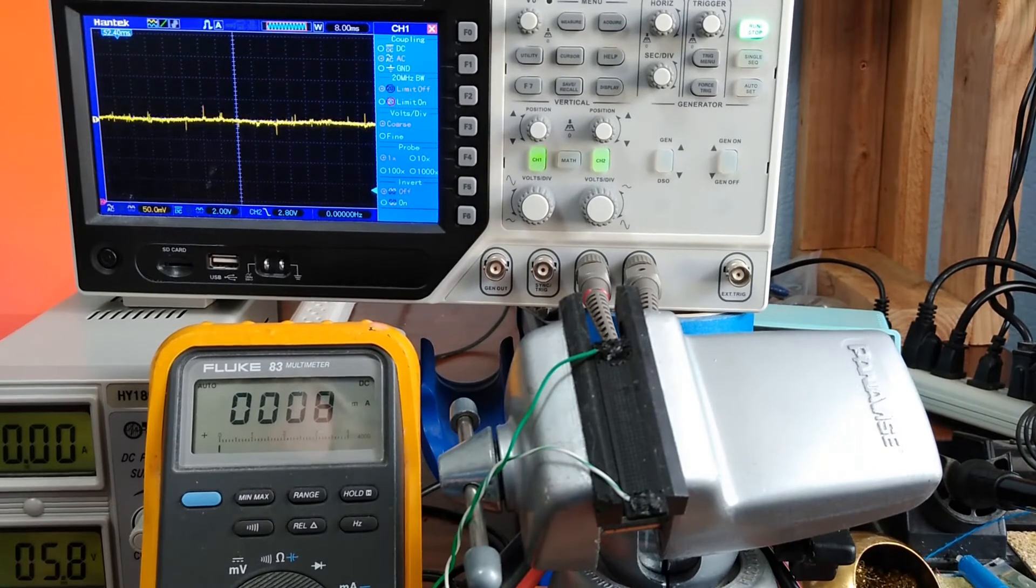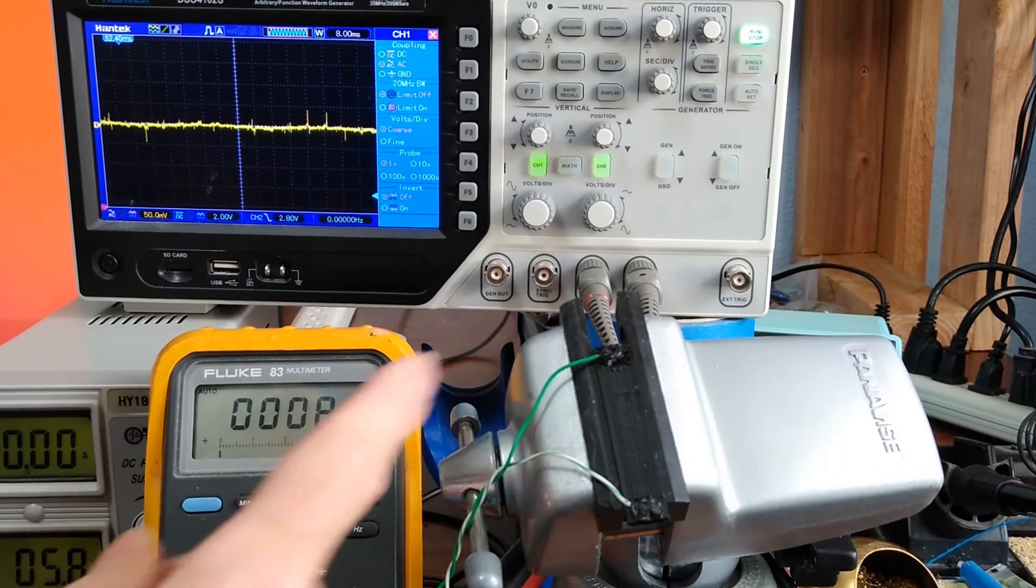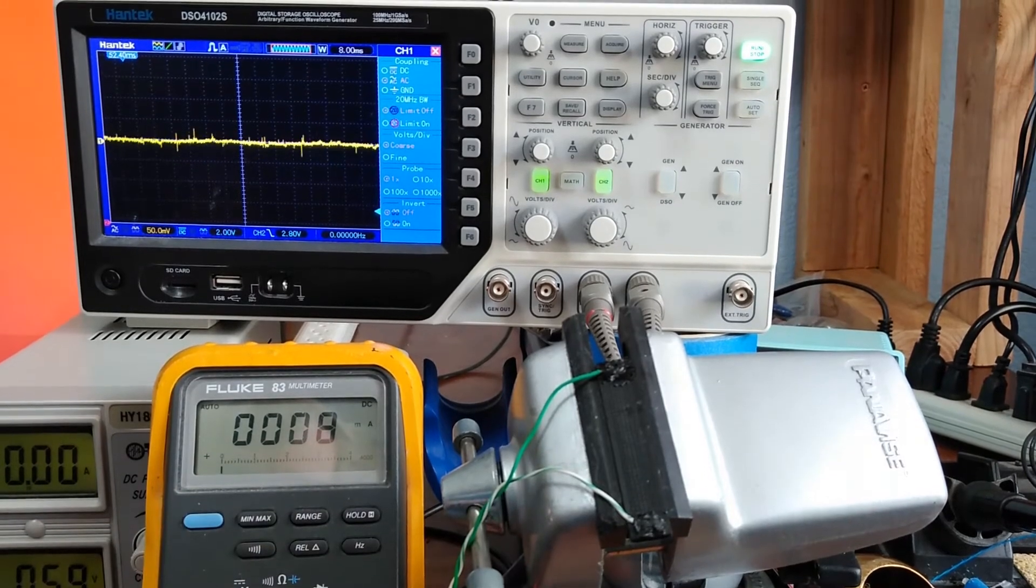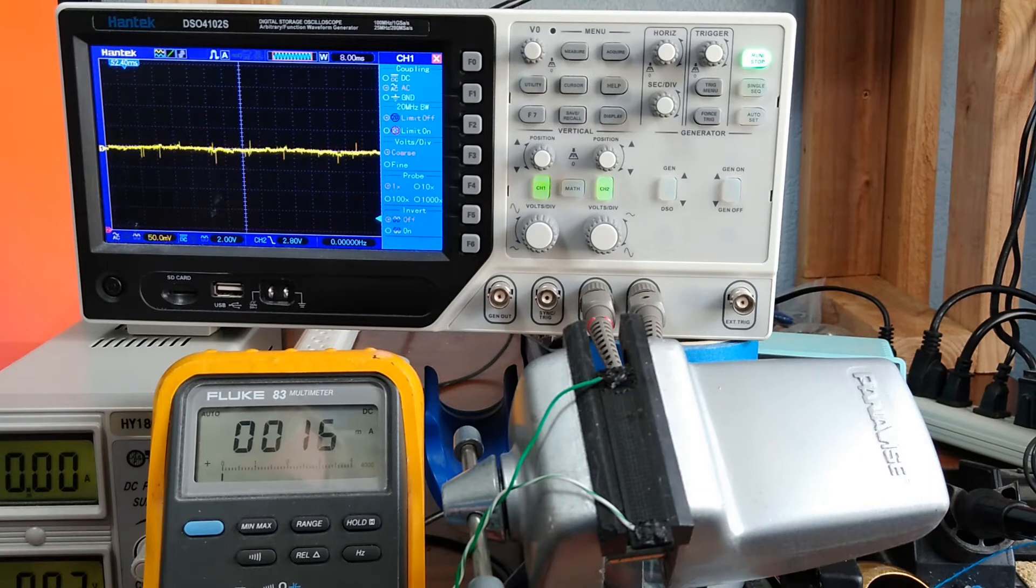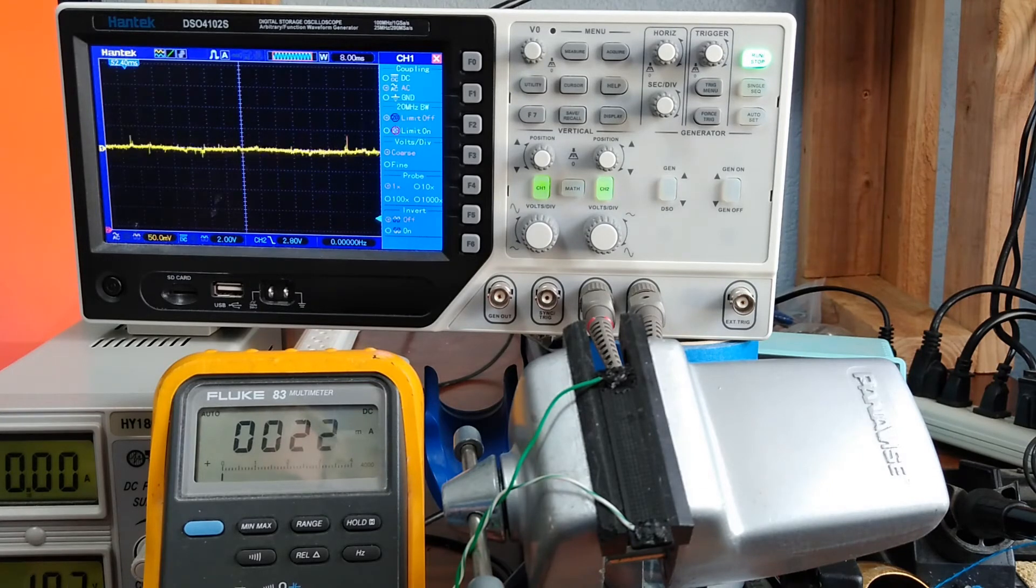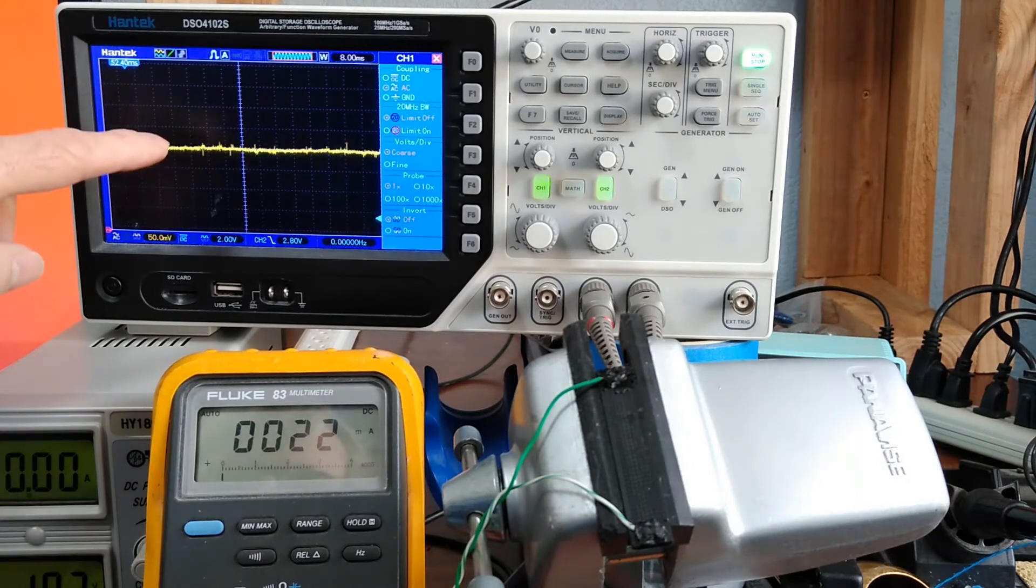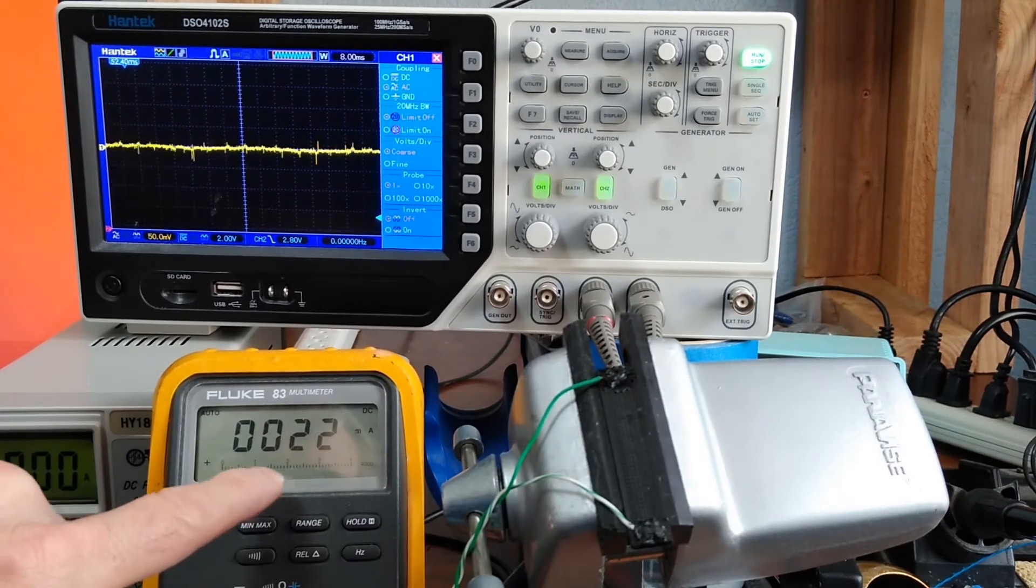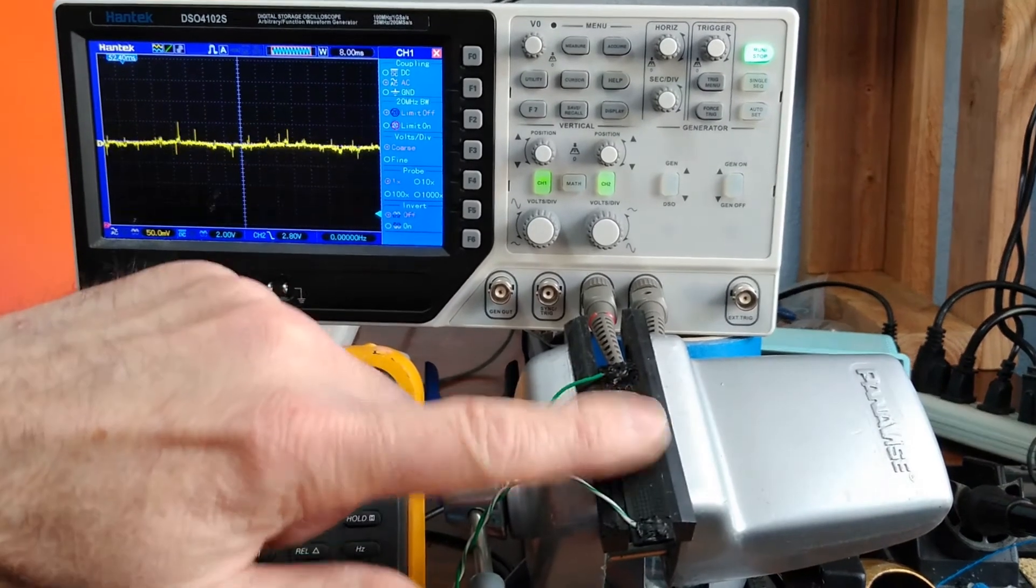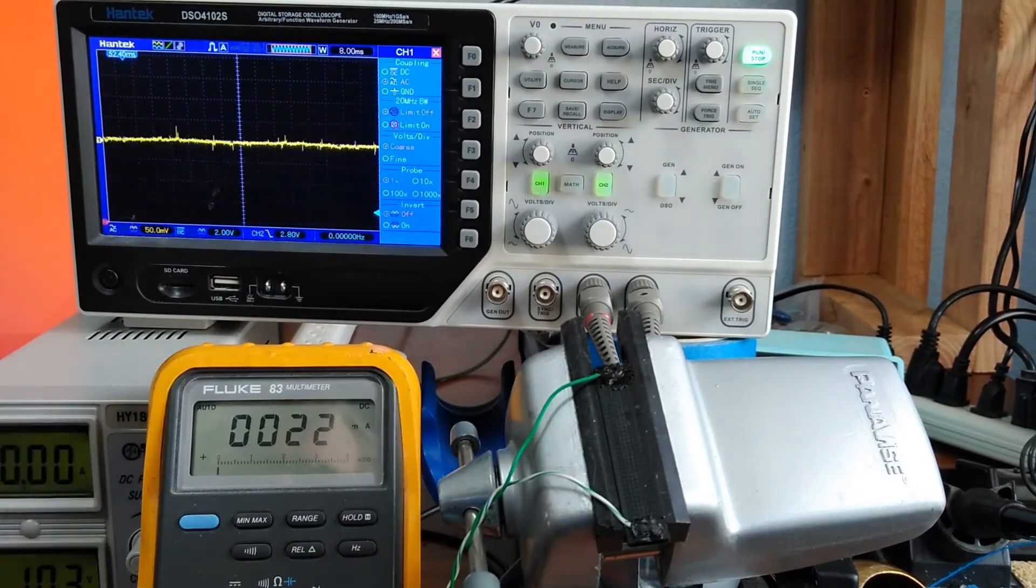I got 5.8 volts across it and looks like 8 milliamps. Starting to go up to 10 volts here. Still no noise, no arcing, micro arcs or anything in there. I got 22 milliamps going. No heating.